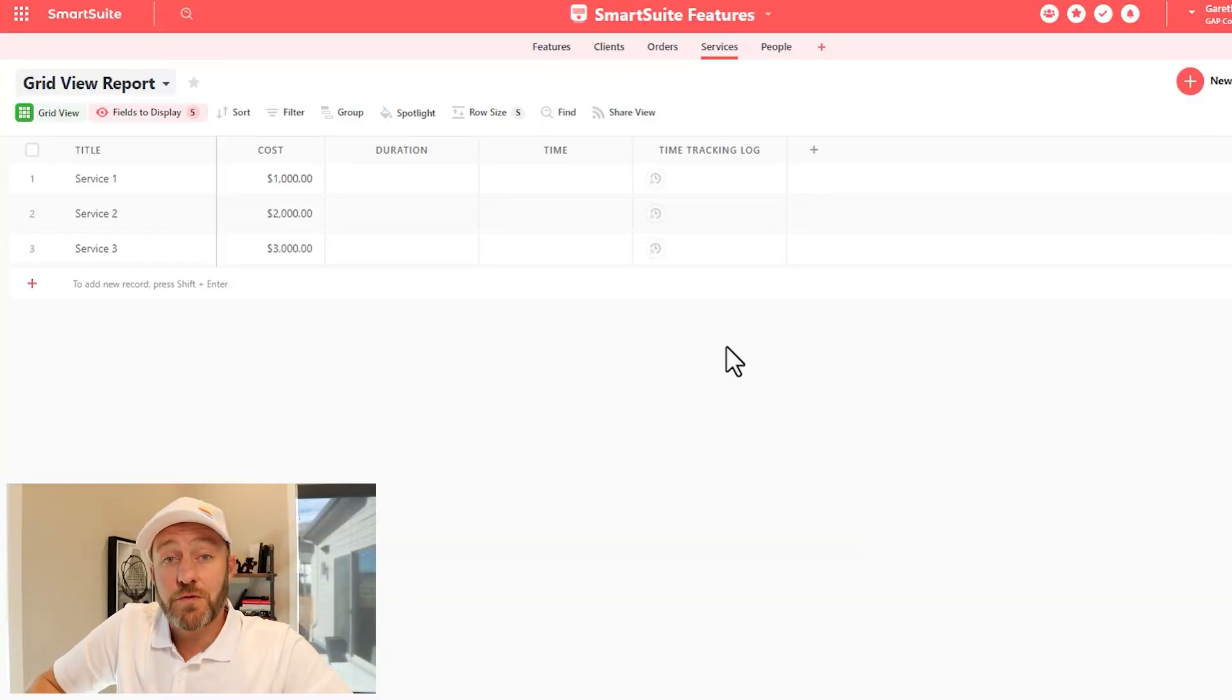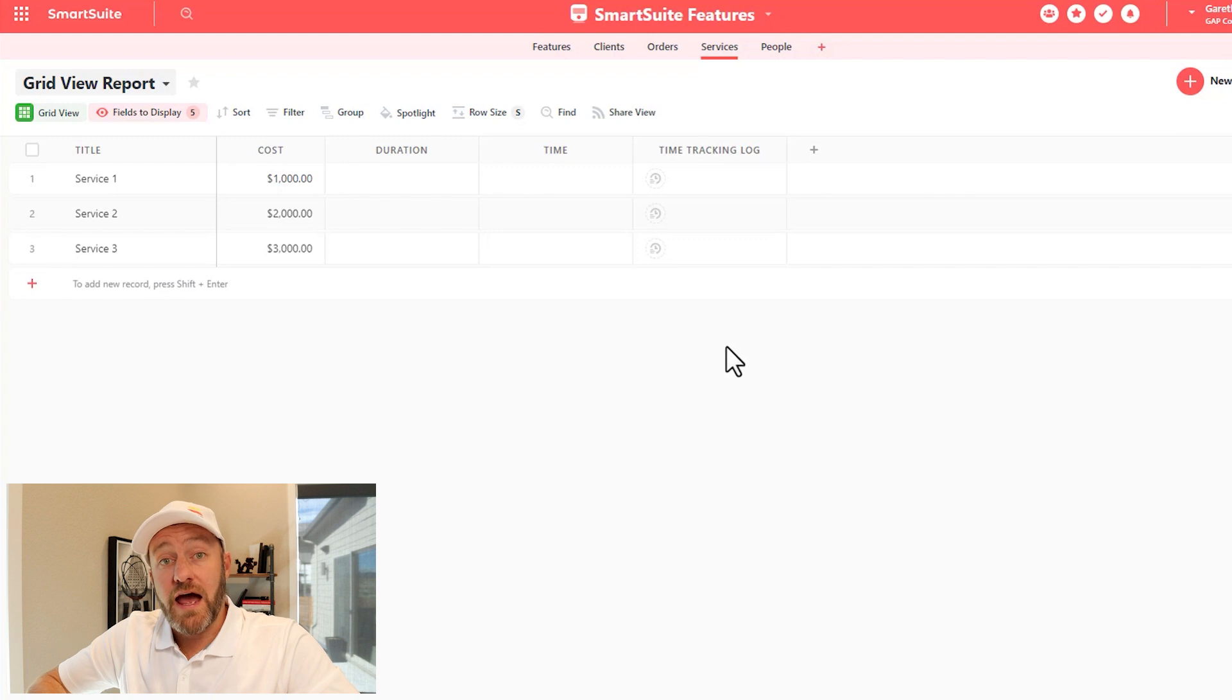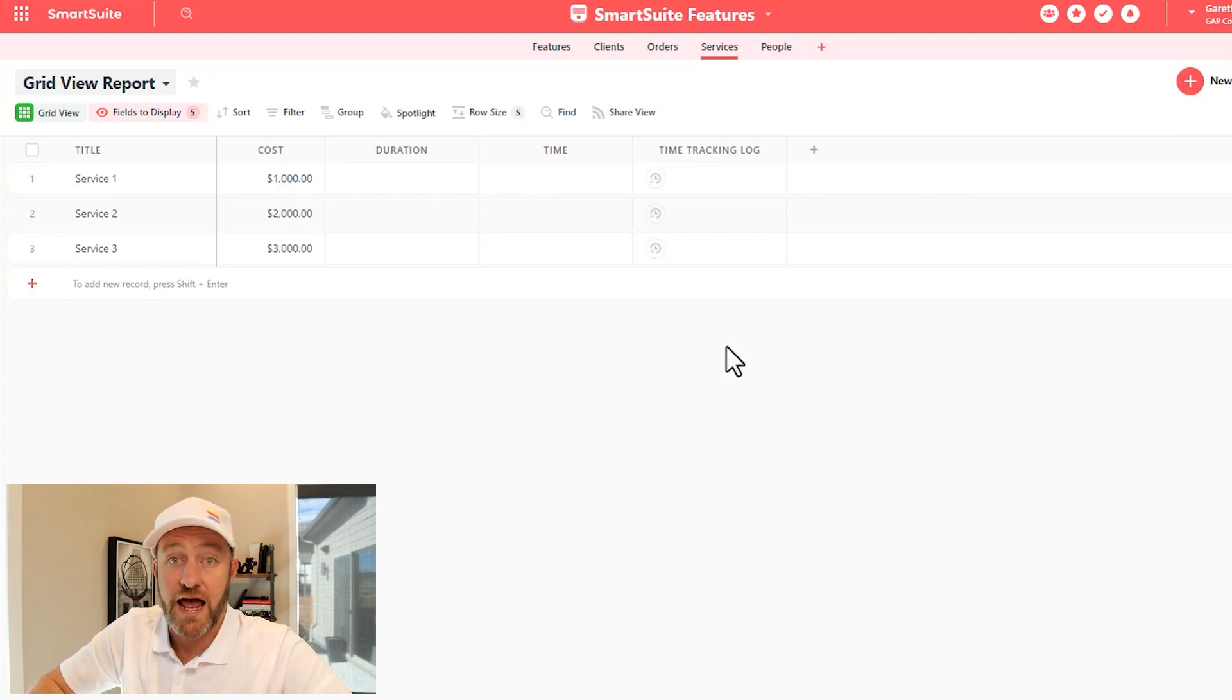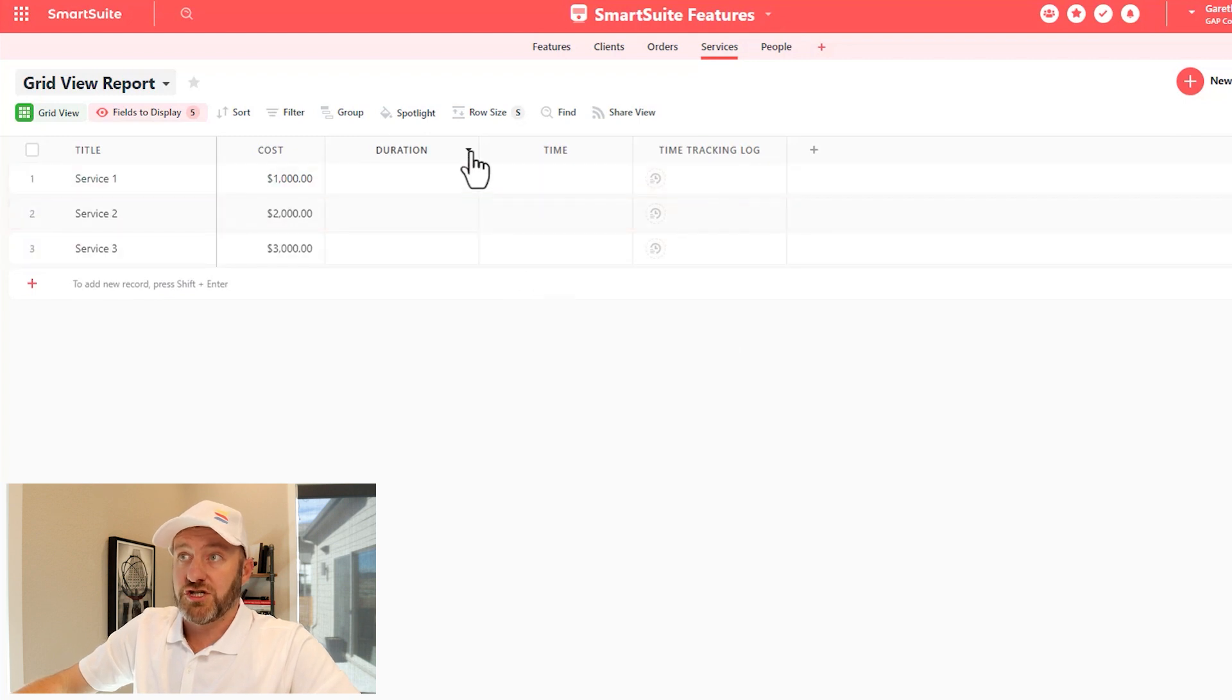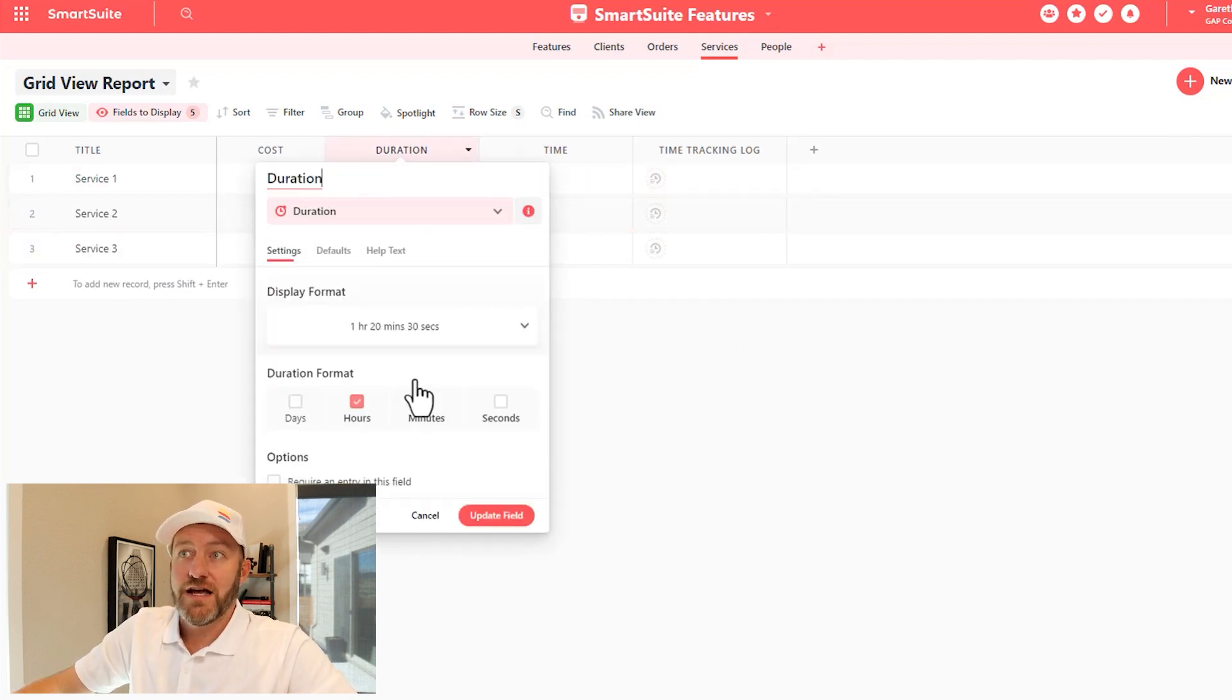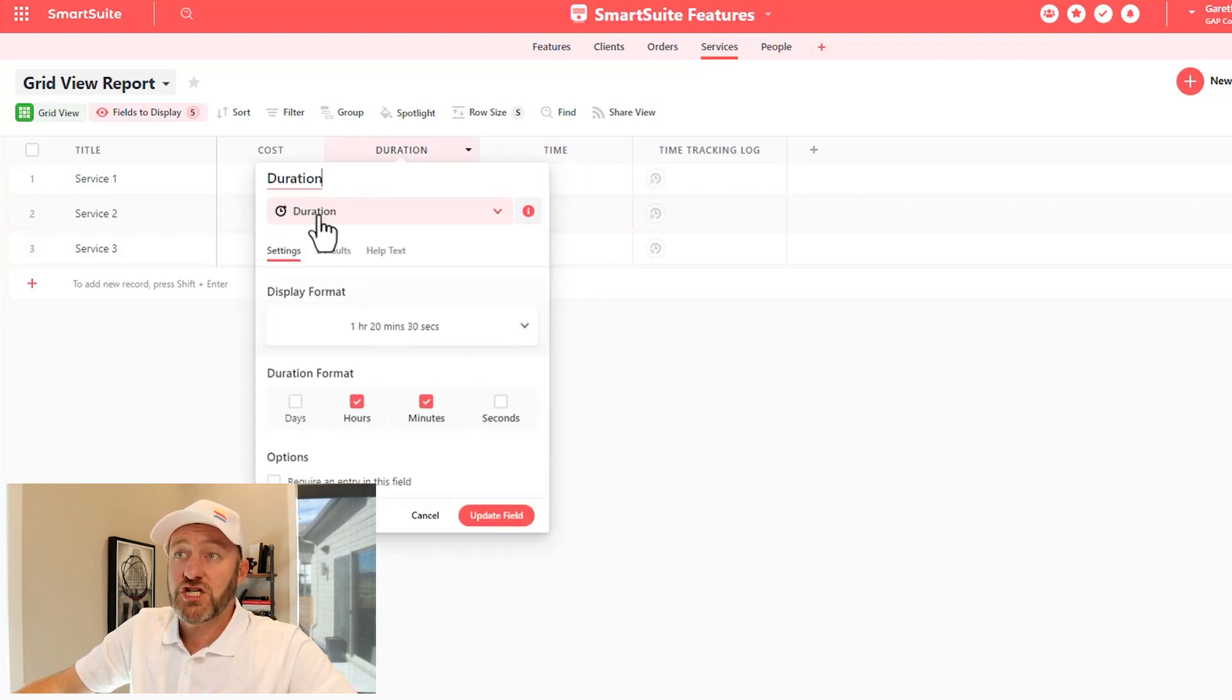Let's start by hopping into my screen where I already have these three different fields built for us here inside of my SmartSuite app. The first one is duration. In order to create this, simply add a new field and look for the duration field type.